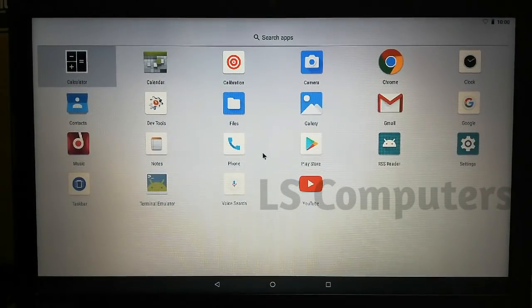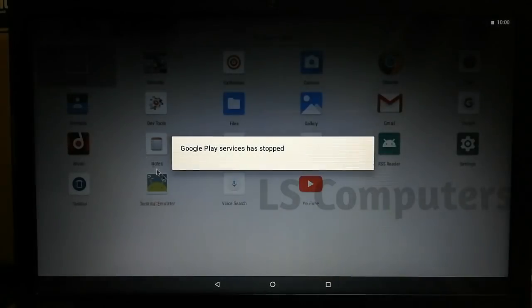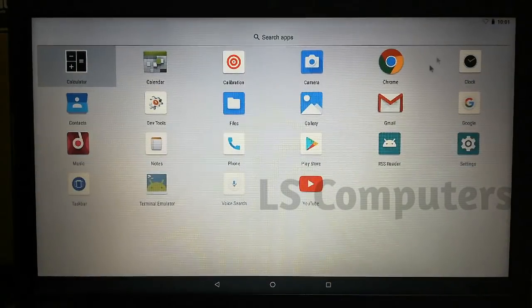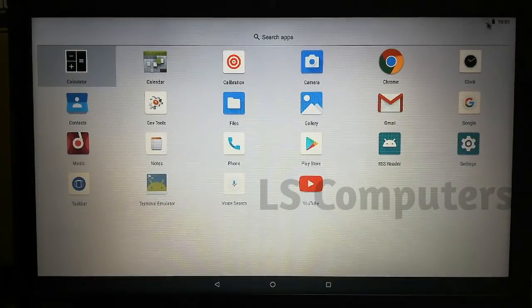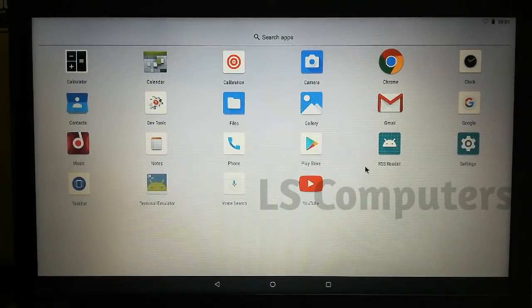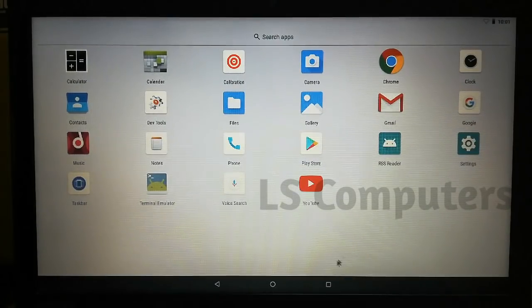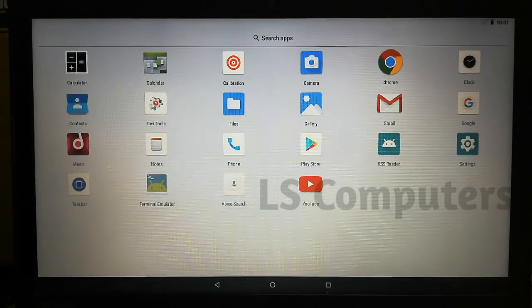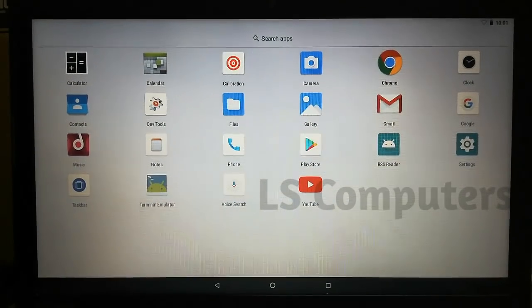Now you can find Android. You can connect to your Play Store and download apps. See you in the next video. Bye!